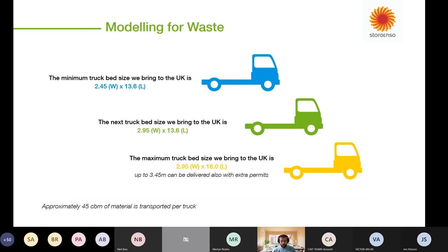It's also key to consider what truck bed size will be coming to the UK and keep that in your design process. Your most optimum is going to be the 2.45 by 13.6 metre trailer — it's the cheapest, especially with products coming from Austria and Sweden. If you need to go bigger, you've got the 2.95 metre trailer and all the way up to 60 metres long as well.